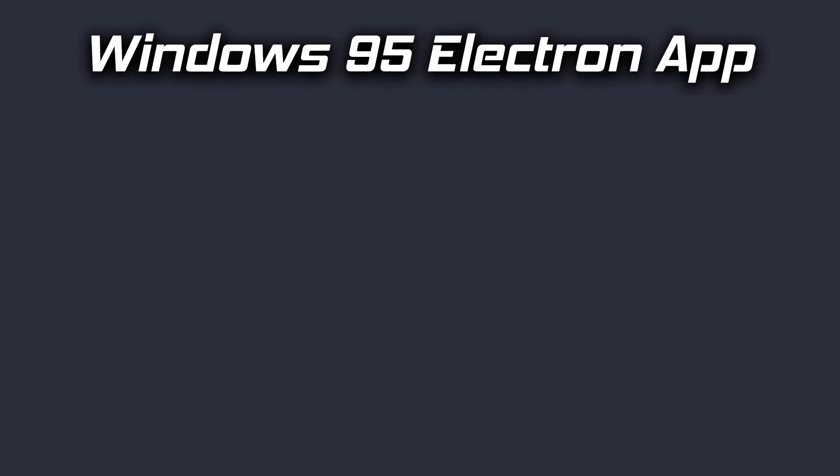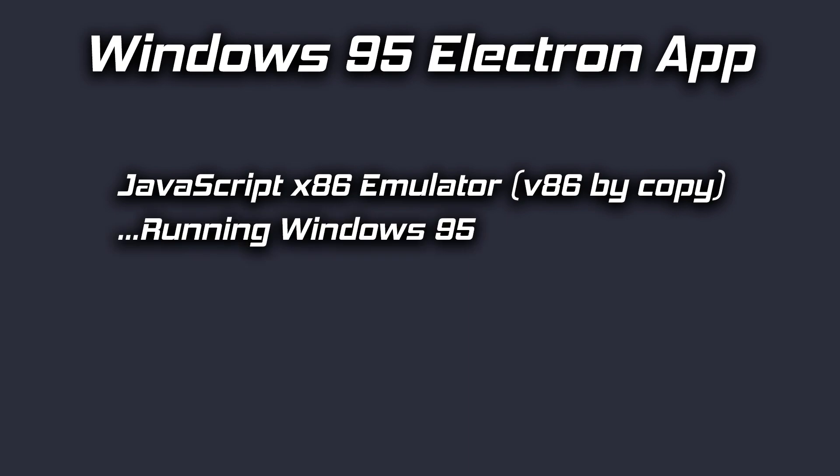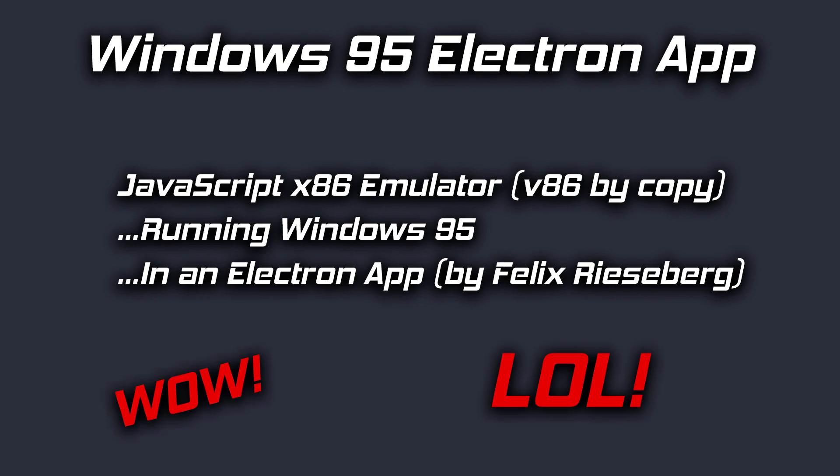The Windows 95 Electron app was intended as a joke to take so many layers of development—a JavaScript-based x86 processor emulator running the Windows 95 operating system and wrapped in an Electron app, something that lets software made of web-centric languages run independent of a browser and across multiple platforms. The fact that it actually works is impressive.